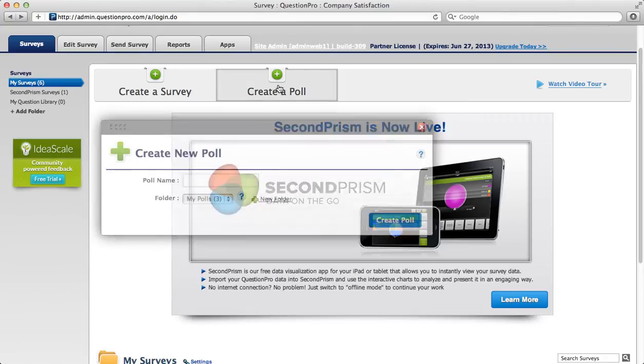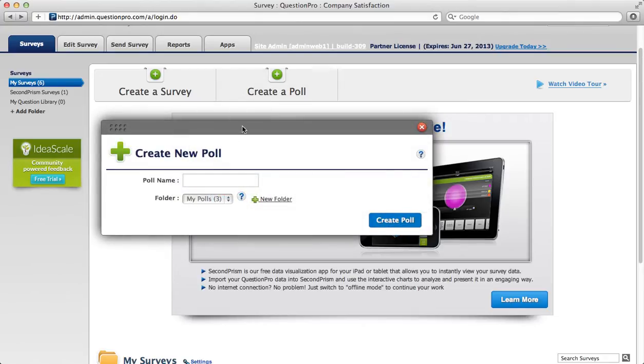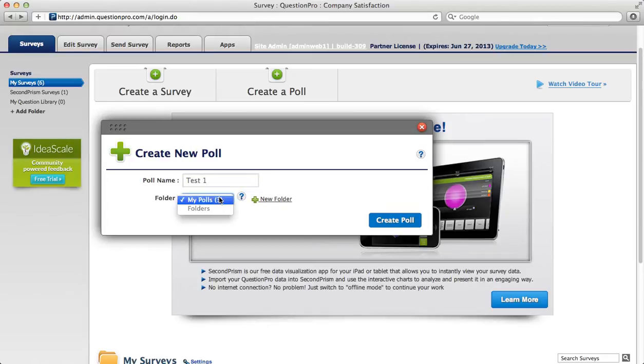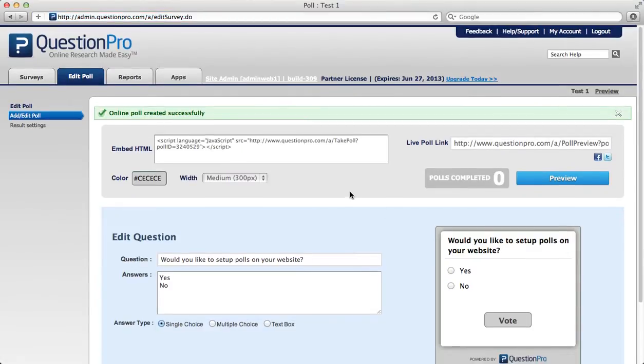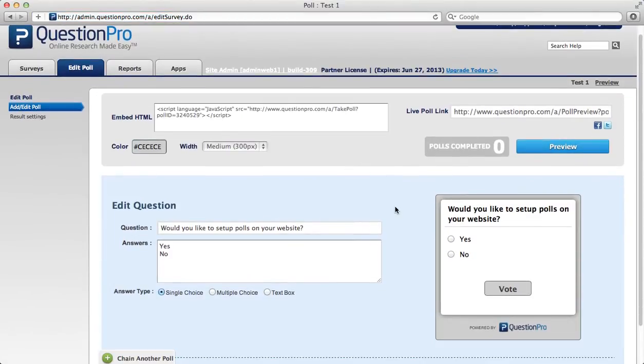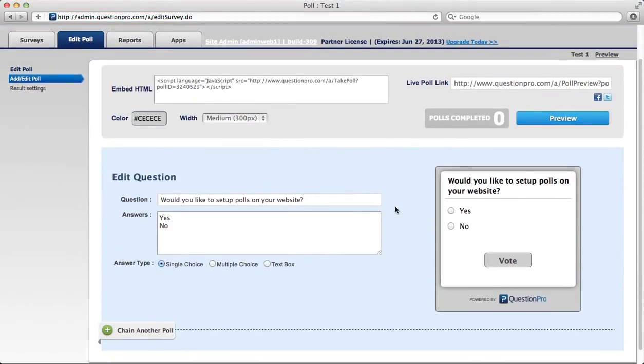To create a poll, click create a poll. Name your poll and then select the folder you'd like to store it in. Click the create poll button and you'll see your poll has been created successfully.